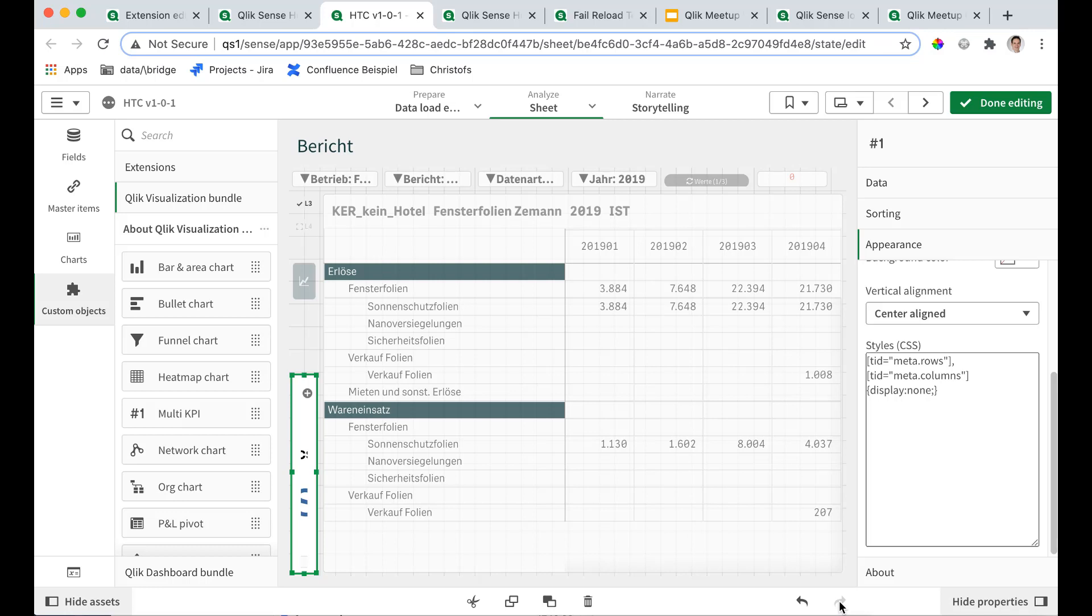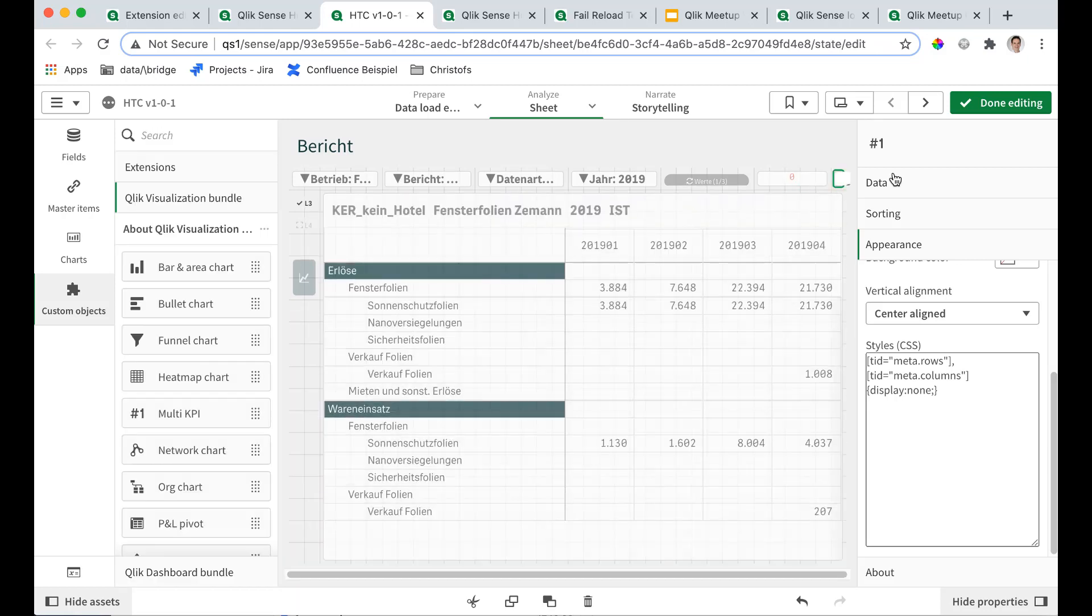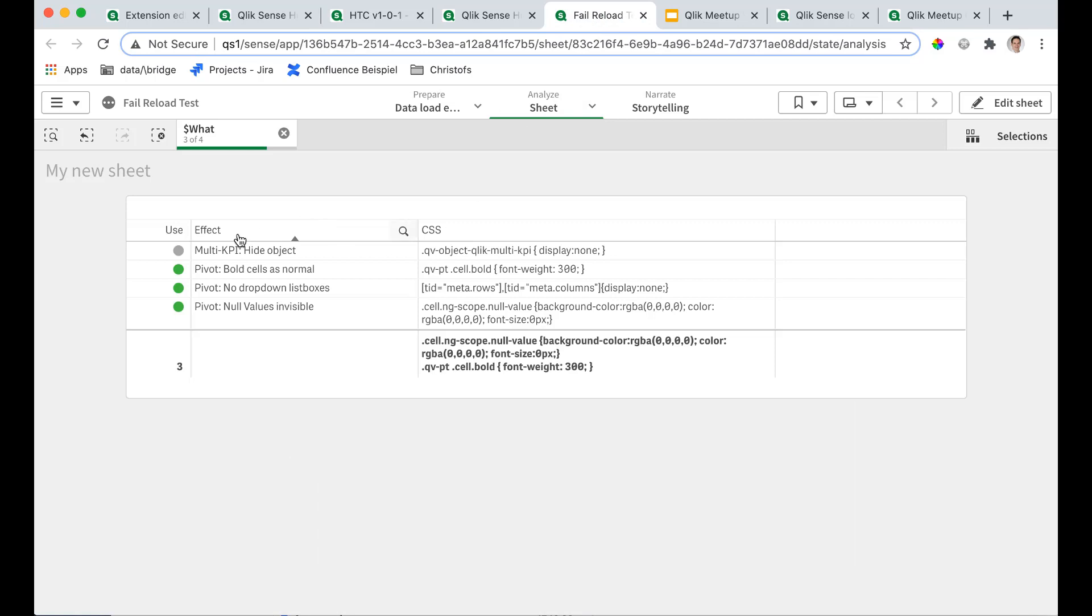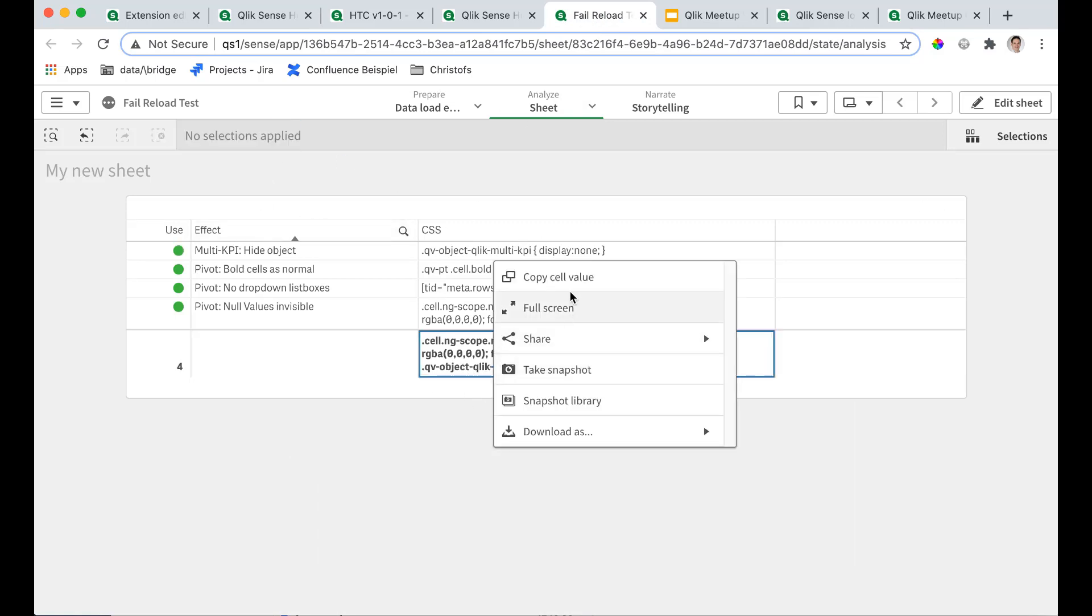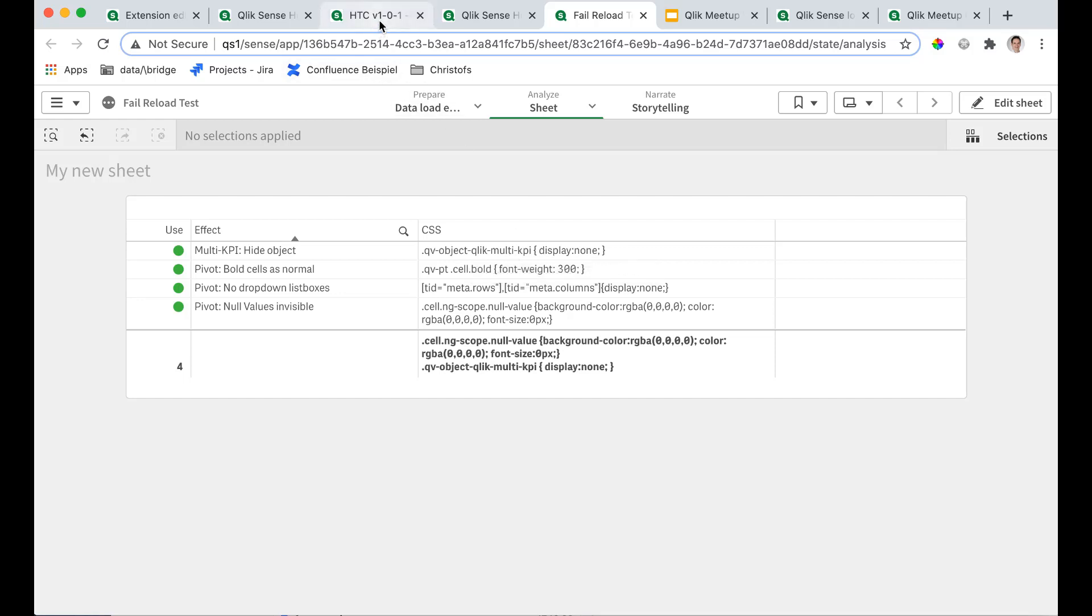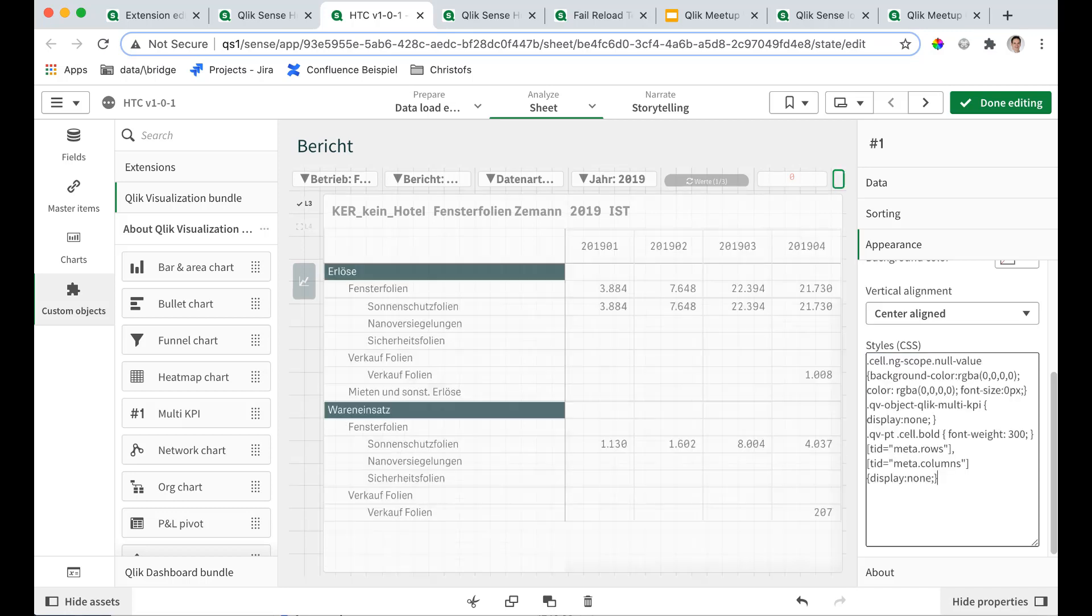Now the last thing I want to do is get rid of this object itself. You can put it into one corner. It doesn't really matter. But it's still visible. And there's one more CSS trick I can share with you. So now let's get all of them. I copy this and it hides now the multi KPI object. Luckily, it has a distinctive class that I can set the display to none for those who know what CSS is. And I paste it here. And now this is also invisible.